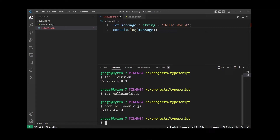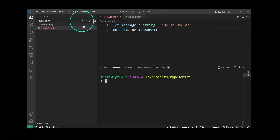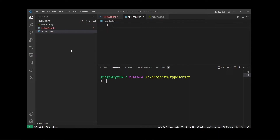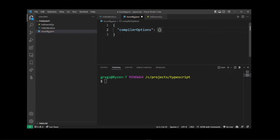To change our TypeScript settings we're going to create a new file and it's important to call it tsconfig.json. So I'm going to create this TypeScript configuration file by clicking on the button and typing tsconfig.json. Now I'm going to start this file by opening JSON brackets and type another property called compilerOptions.